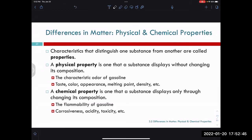Now we can talk about matter in terms of its chemical and physical properties — a way to distinguish one thing from another without using a scanning tunneling microscope. Physical properties are ones that a substance displays without changing its composition: the characteristic odor of gasoline, taste, color, appearance, melting point, density, and boiling point.